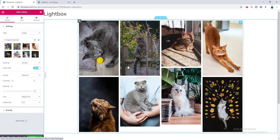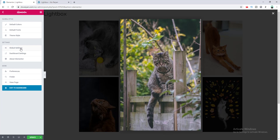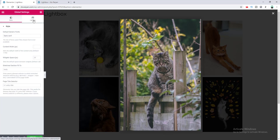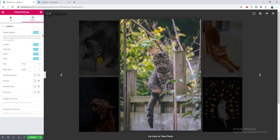Now let's look at the customization options for the lightbox. We need to go to the hamburger icon, then Global Settings, and navigate to the Lightbox tab. Here you will find all the customization options. The first option allows you to enable or disable the lightbox entirely — if you don't want it on your website, you can disable it from this place.